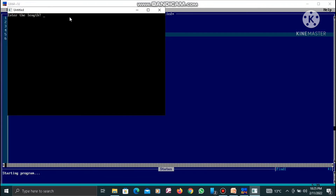Now you can see what is to the left of the question mark — it says 'Enter the length'. So I am going to enter the length, which is 6, and press the Enter key. Now the second prompt says our breadth. So the breadth will be 8 and again I press Enter. Now you will see the output is 48, and to the left it says 'Area of rectangle equals to 48'.